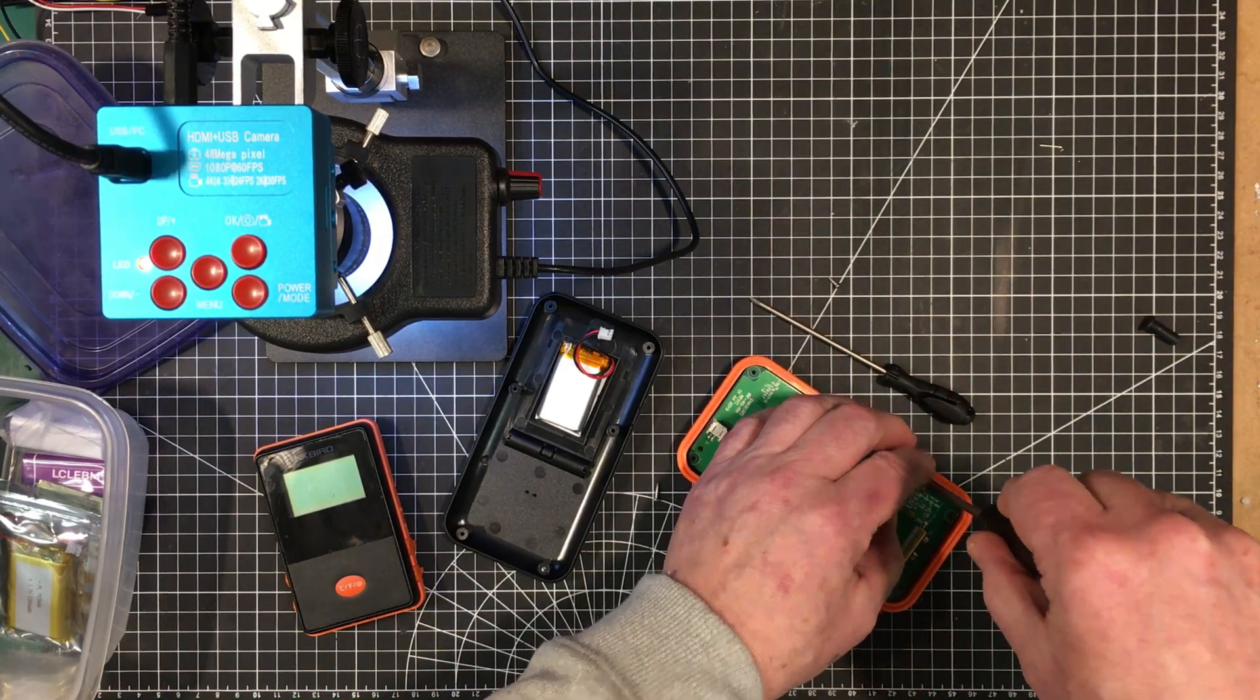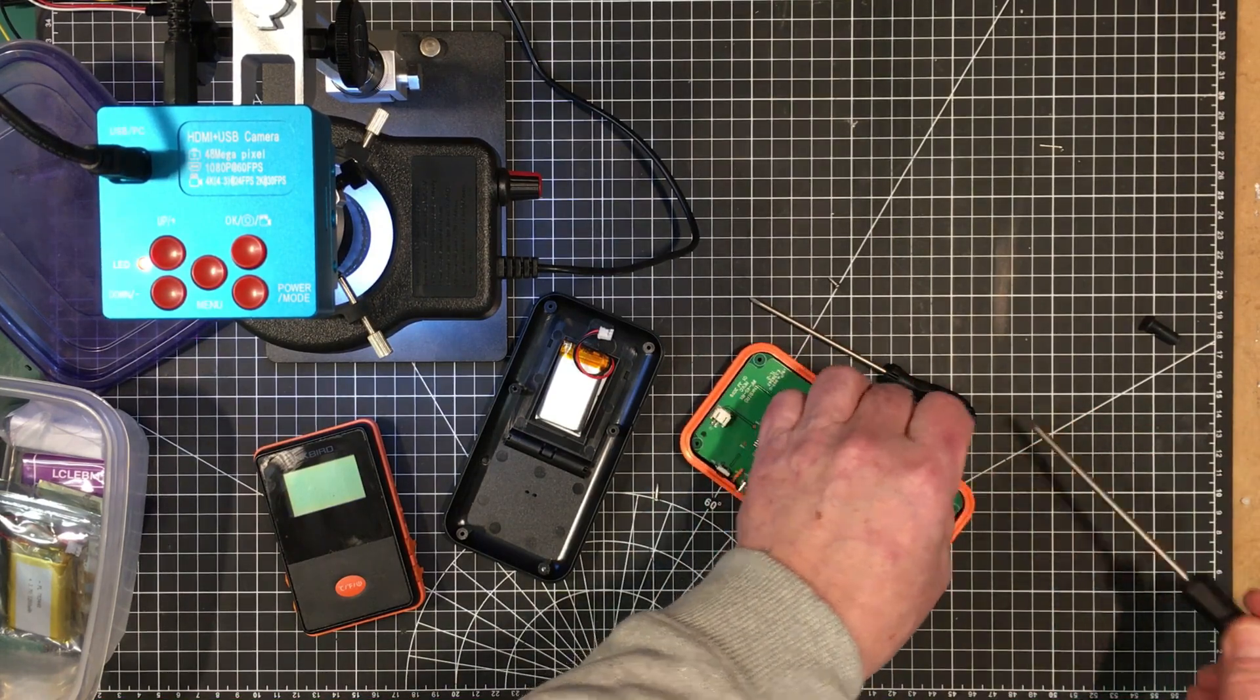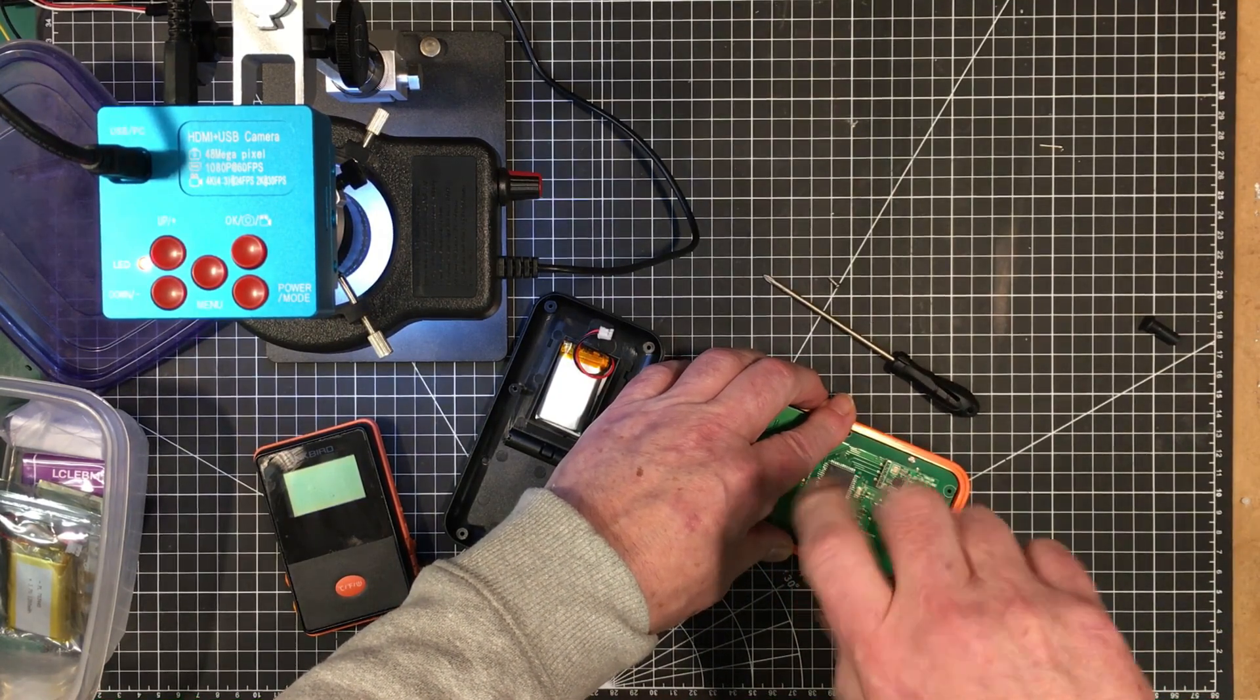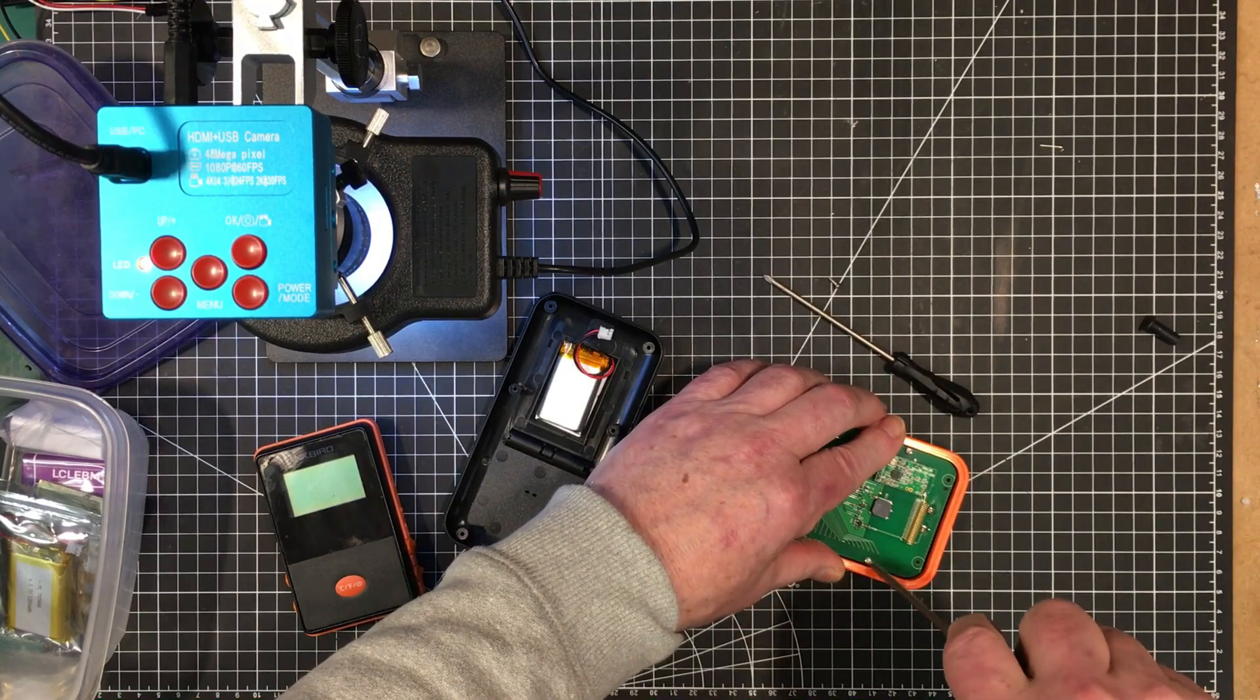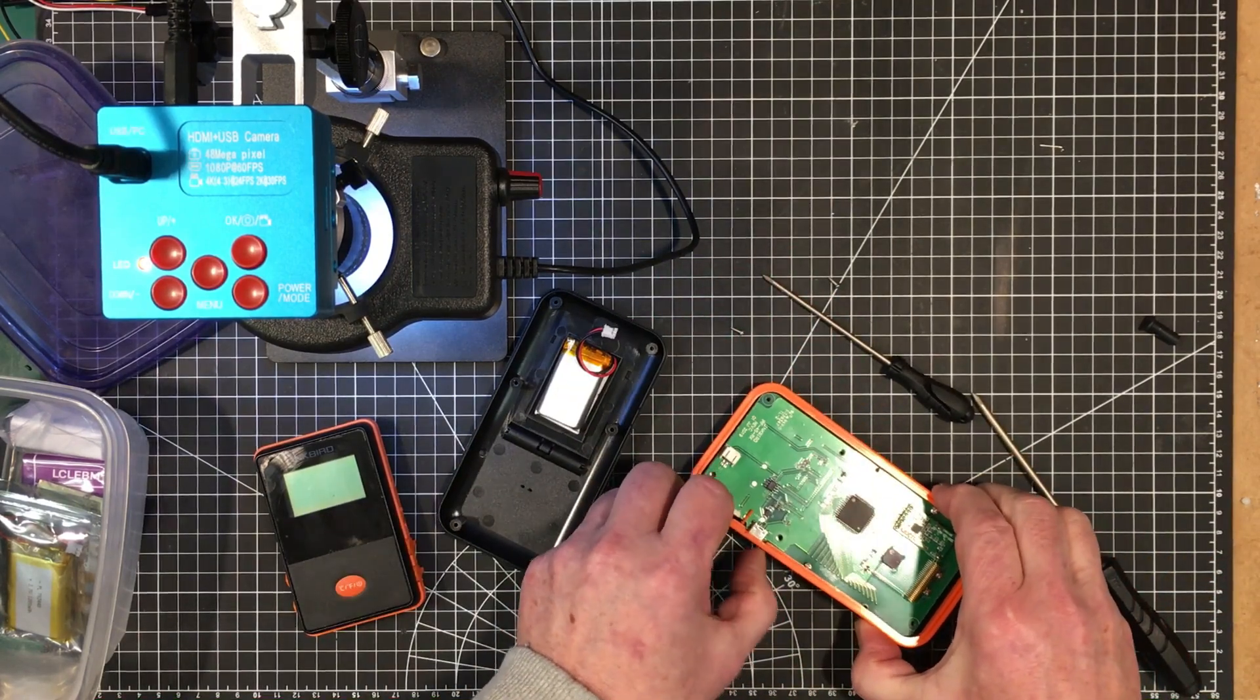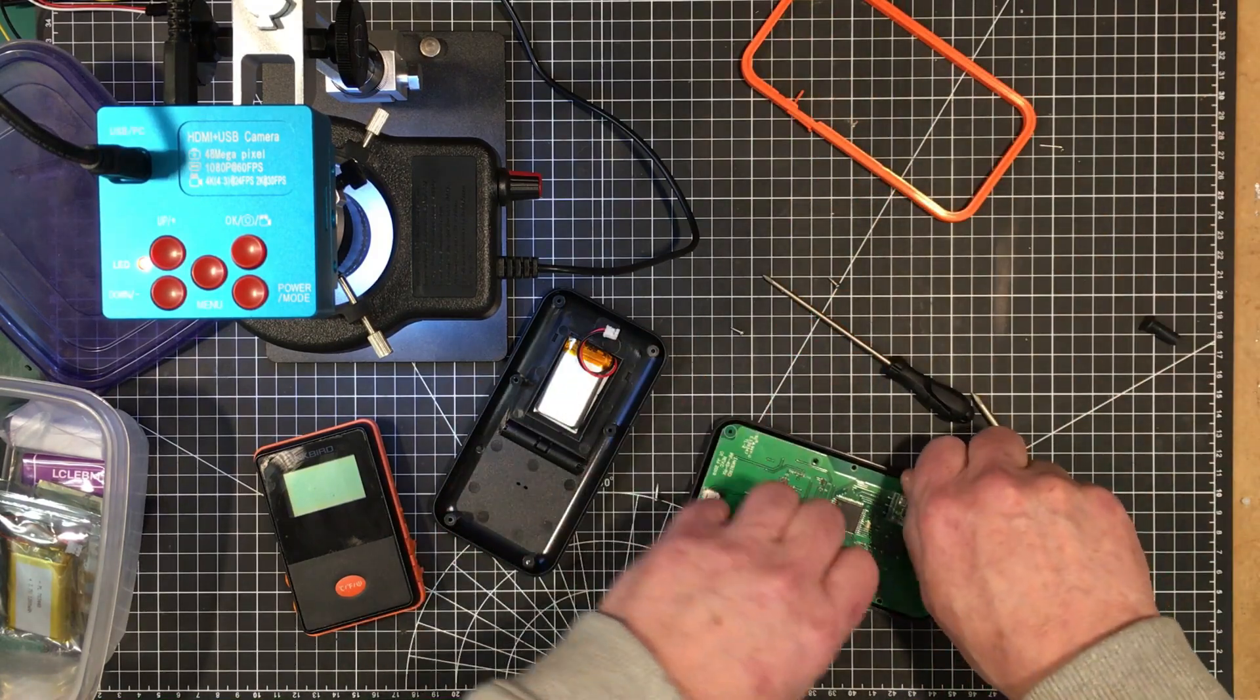There's a couple more screws here. It's got a nice gasket around it. These are IPX6 rated, which means they're splash proof. You could probably leave them out in the rain or something like that, but you shouldn't submerge them or put a fire hose on them. They're fairly waterproof. I have left it out in the rain, no problems at all.